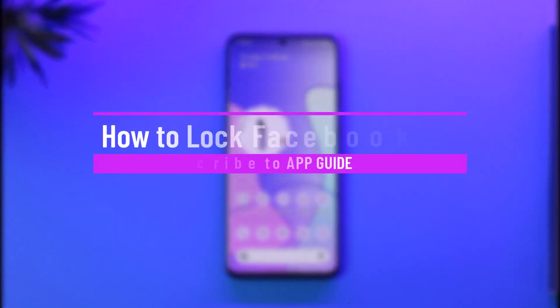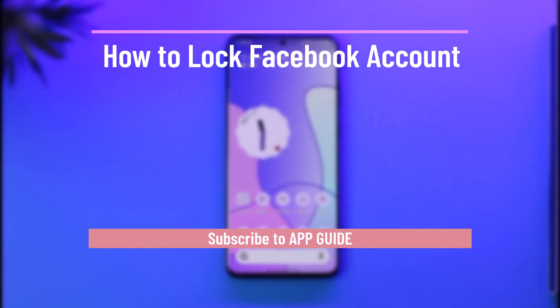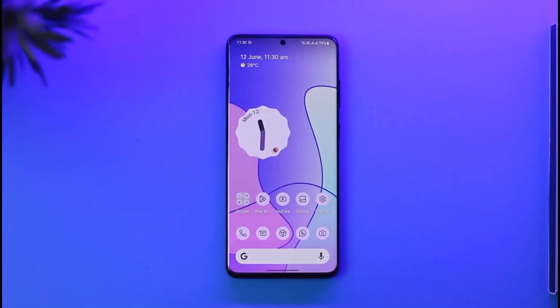Hi everyone, welcome back to the channel. In today's video, I'll guide you on how you can lock your Facebook account. Make sure to watch the video till the very end.